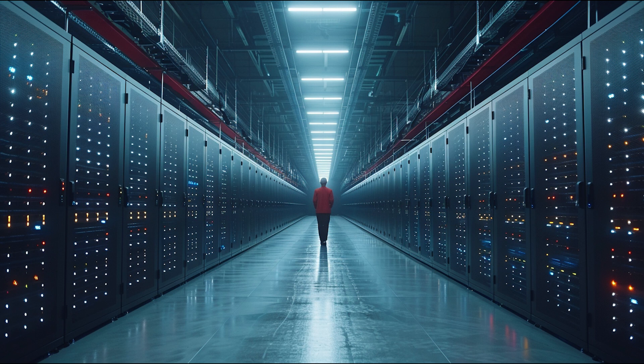As of my last update, major tech companies and research institutions around the world are investing heavily in quantum computing research. Quantum supremacy, a term coined to describe a quantum computer's ability to solve problems that a classical computer cannot feasibly do, has been claimed by some, yet the practical application of quantum computers remains in its infancy.